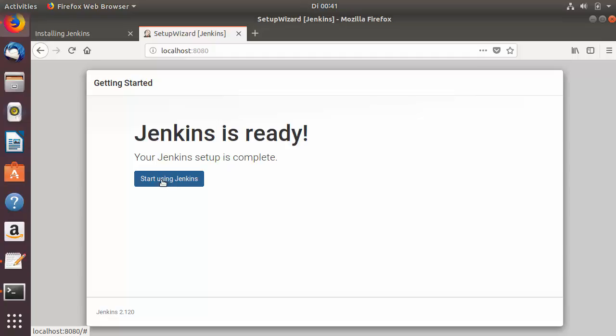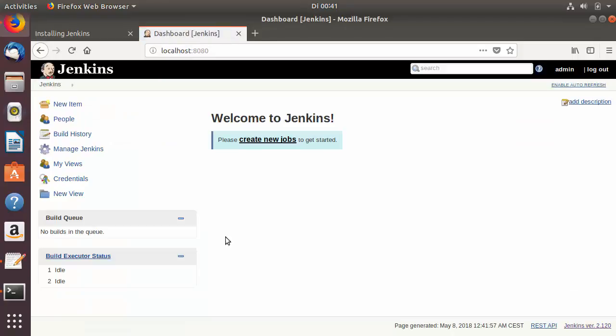You'll see the message 'Jenkins is ready — your Jenkins setup is complete, start using Jenkins'. Click 'Start using Jenkins' and you'll see the Jenkins dashboard interface, confirming Jenkins is working fine on your system. That's how you install Jenkins on Ubuntu. I hope you enjoyed this video — please rate, comment, subscribe, and bye for now.